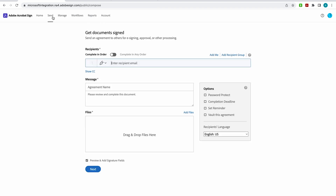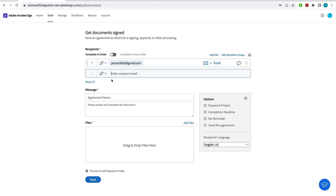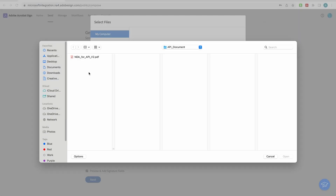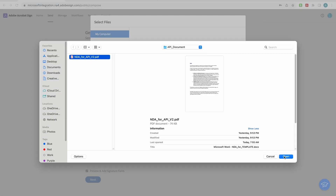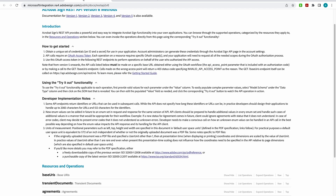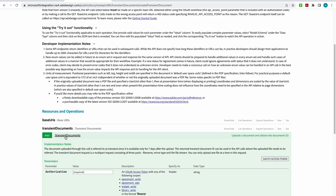When I send an agreement, I start with a recipient — I'll make this recipient James T. — and I'm going to upload a file. I'll choose a file, NDA for API v2, and open that up. Now when I come into our resources and operations, I can make that API call using the transient document endpoint, so I'll open this up.